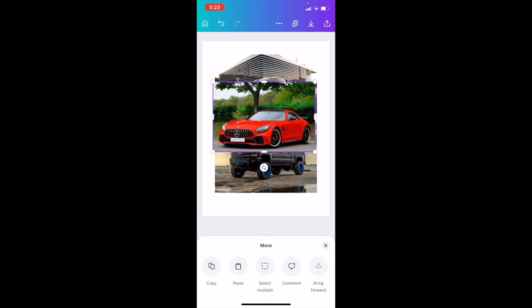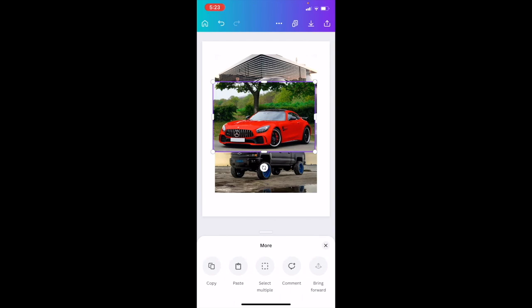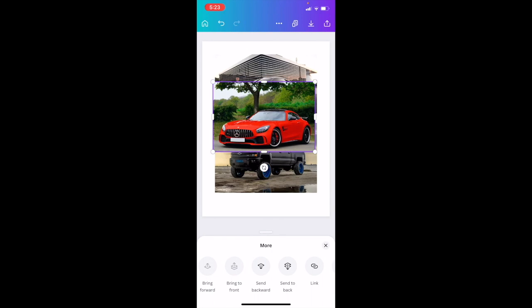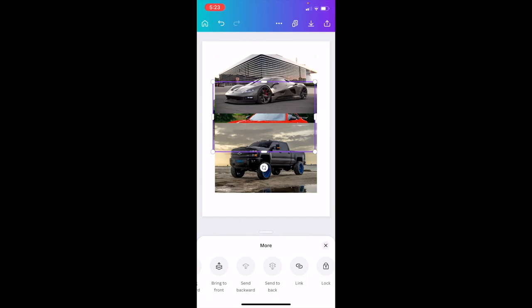On this bottom bar where it says more, there's copy, paste, select multiple, comment, bring forward. I want you to slide this all the way to the right to where it says send backward or send to the back. If you want to send it all the way to the back, press send to the back, and it's behind.